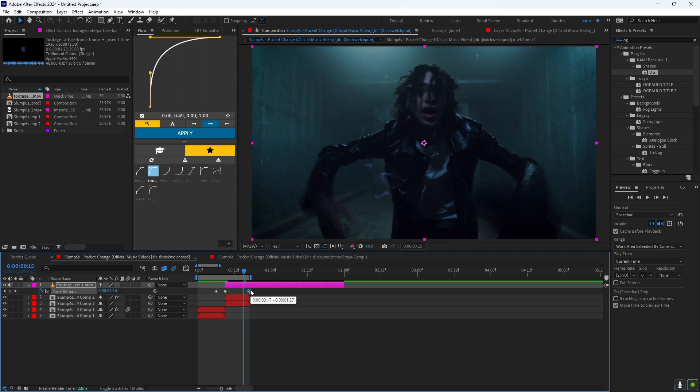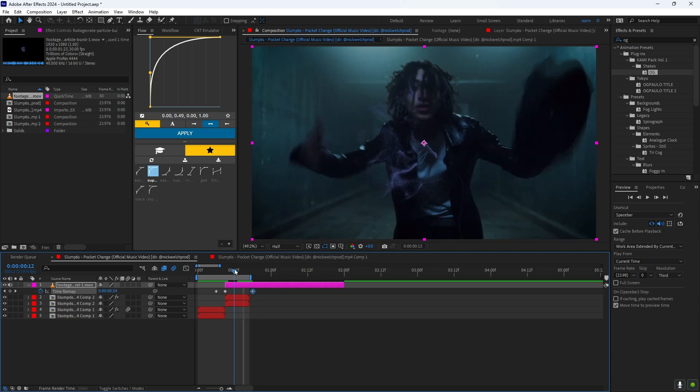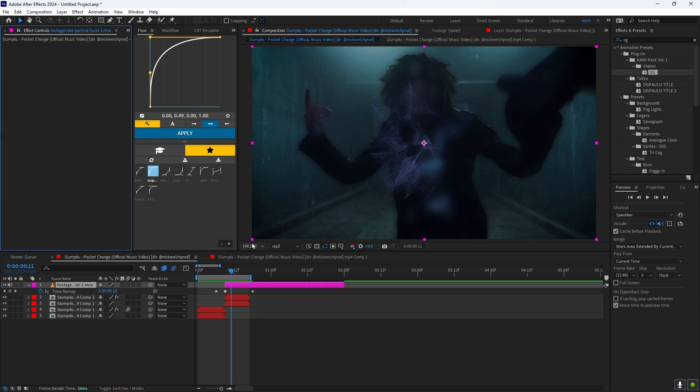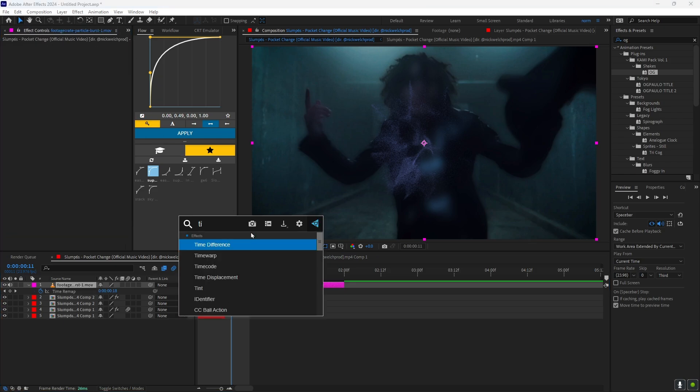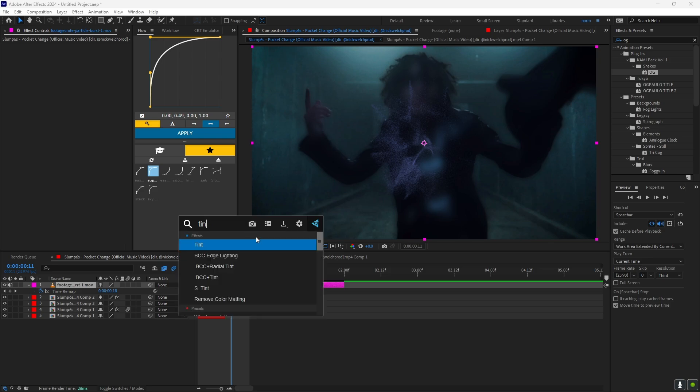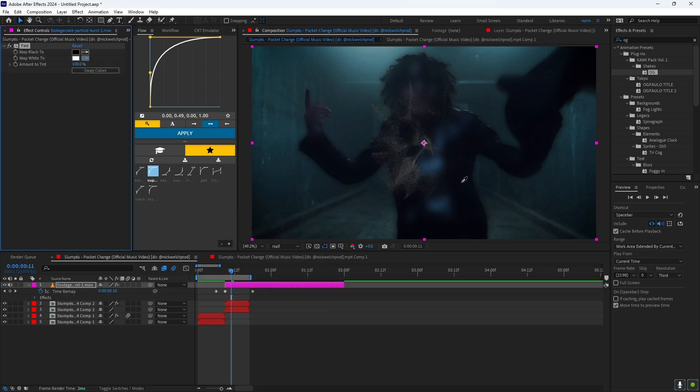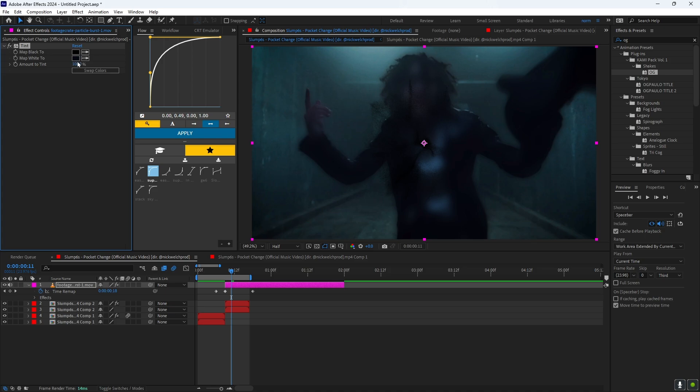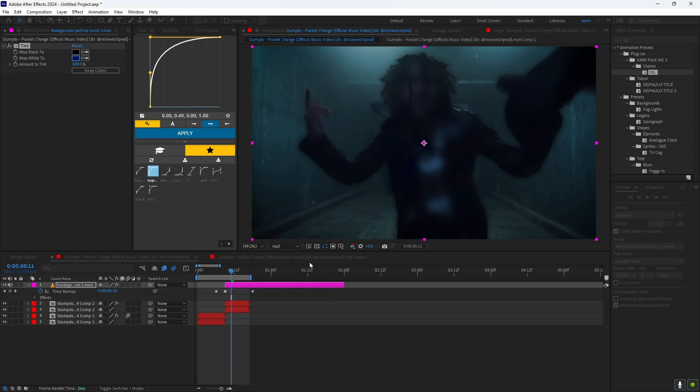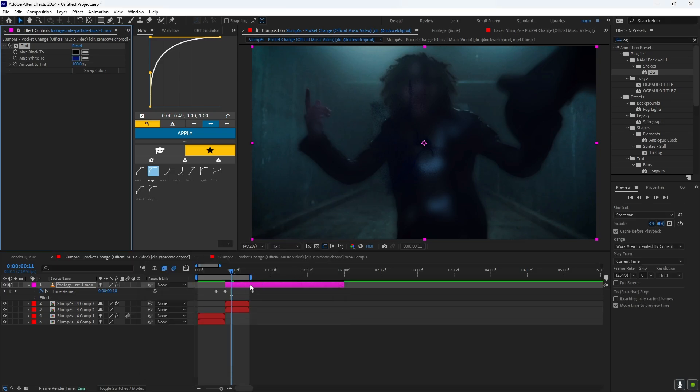But we're not done yet because we still have to color it. So what you want to do is add an effect called tint. You want to take this little eyedropper right here and you want to put it to where your character is. As you can see, this is a little bit dark, so I'm going to put it up to like about right here. And then press OK.